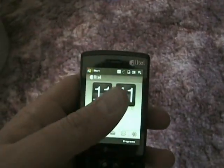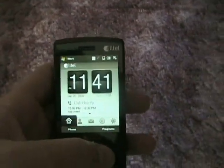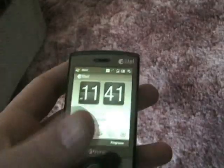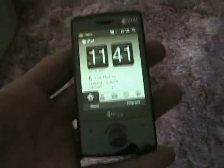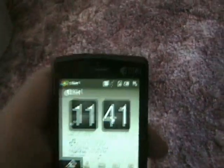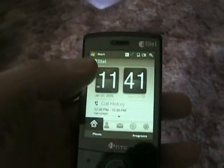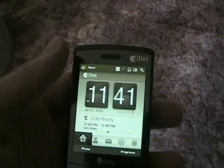Hello and welcome to a video preview of an application that I'm writing for Windows Mobile version 6 phones with integrated GPS. The demonstration today is going to be on an HTC Touch Diamond from Alta, running the stock ROM with no special software added.